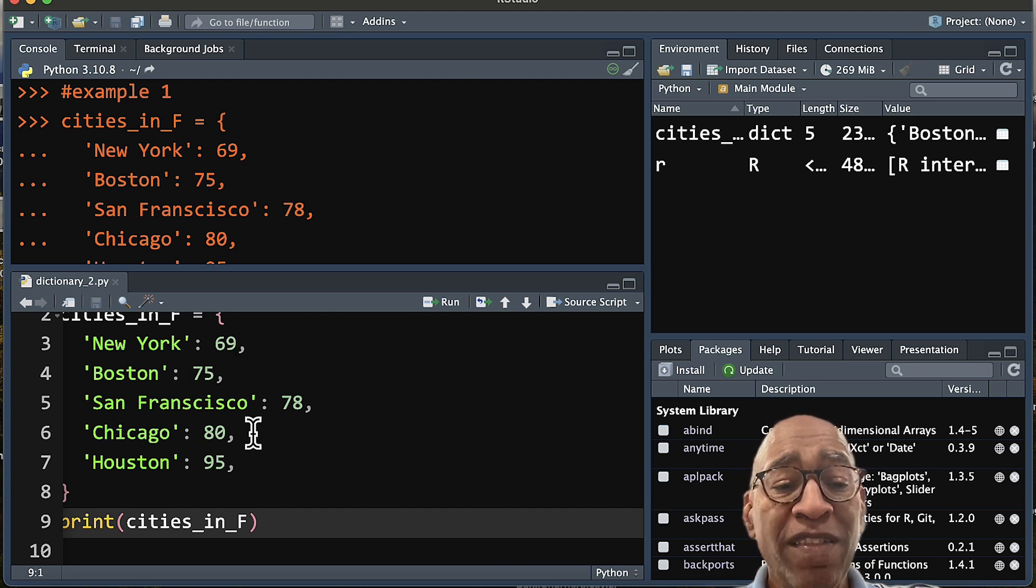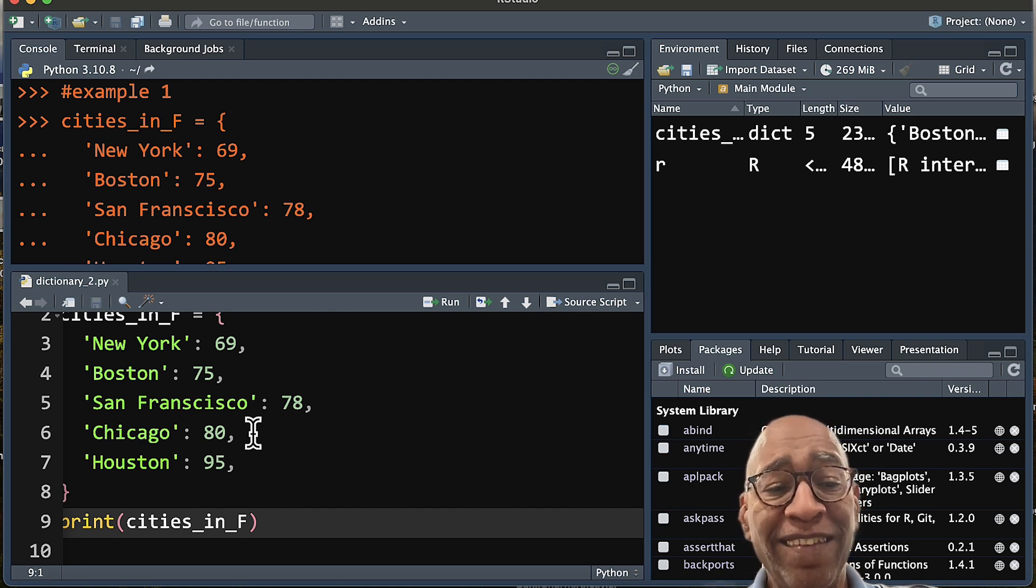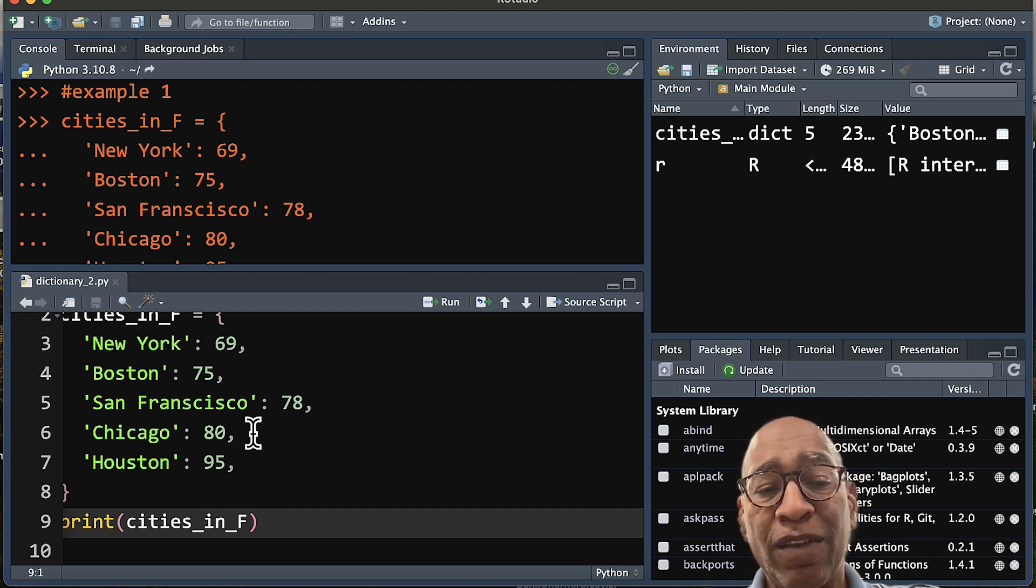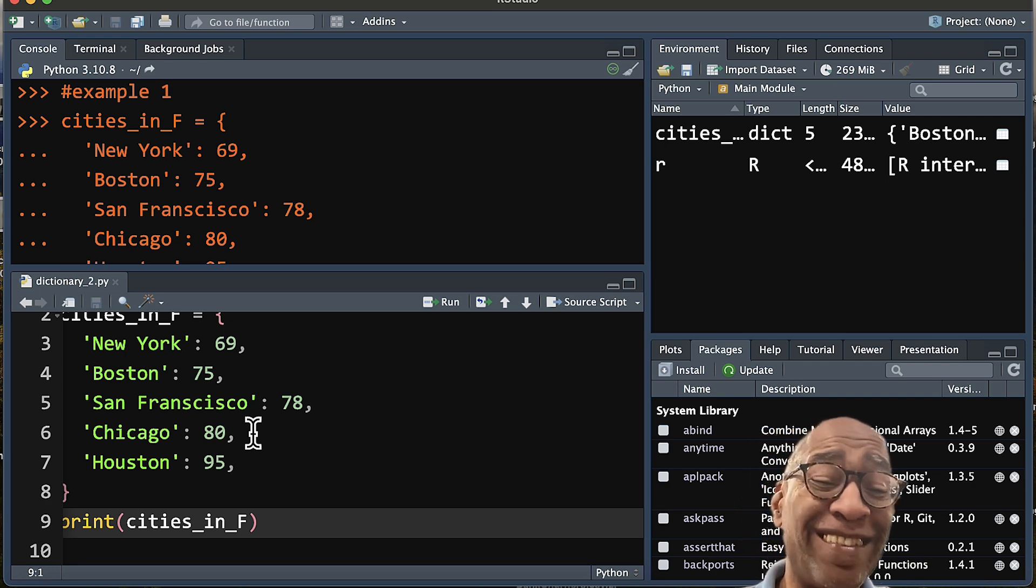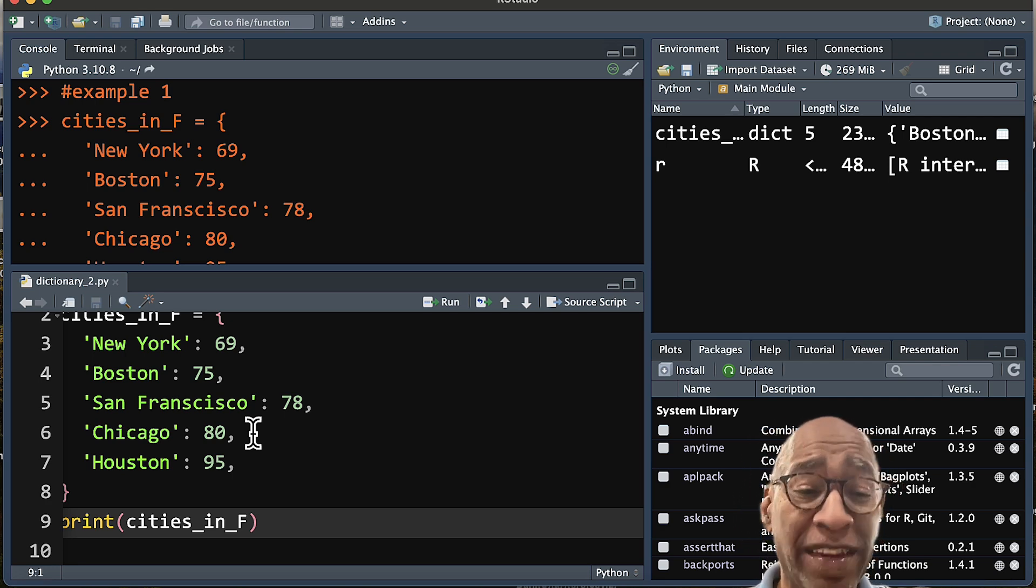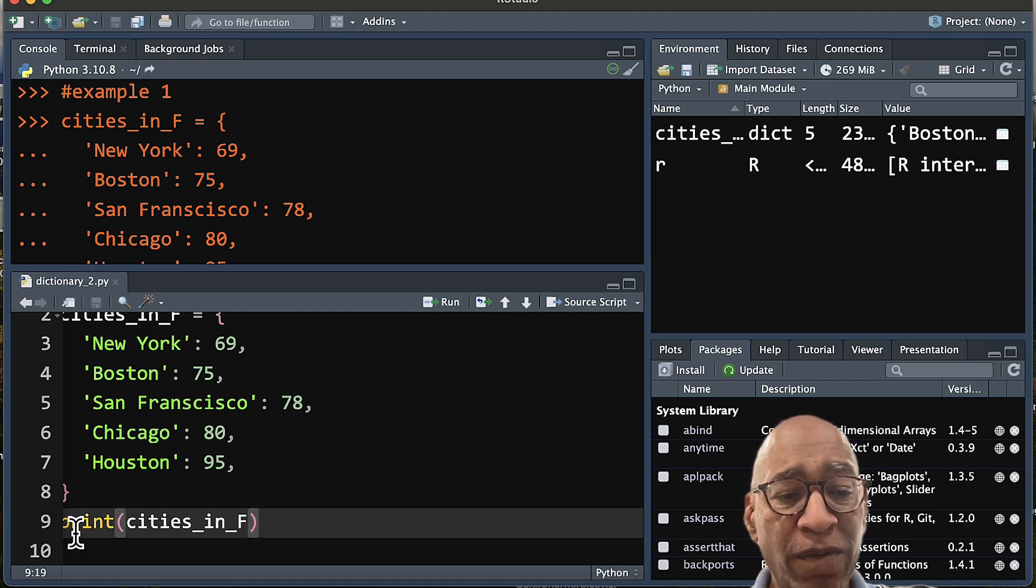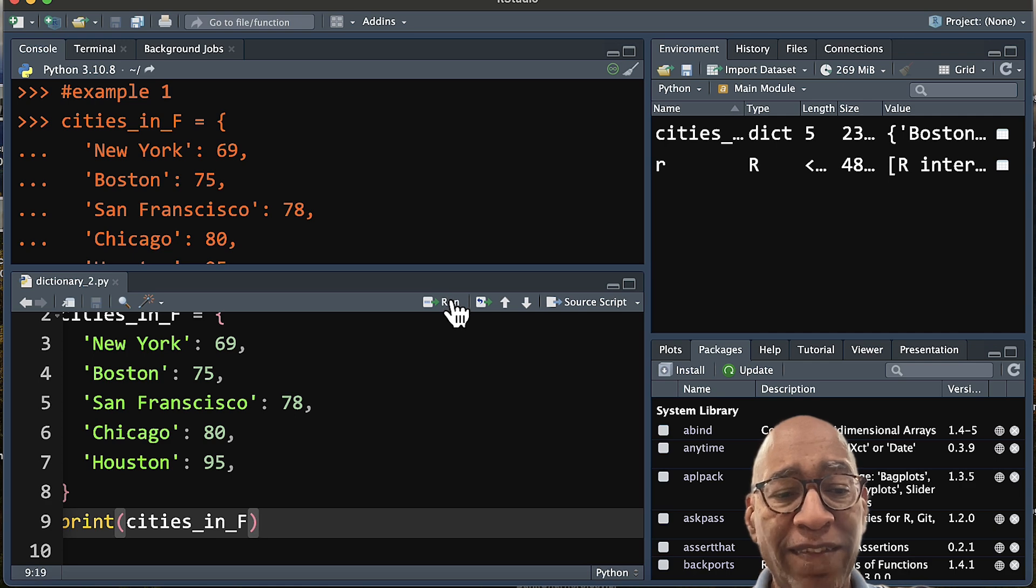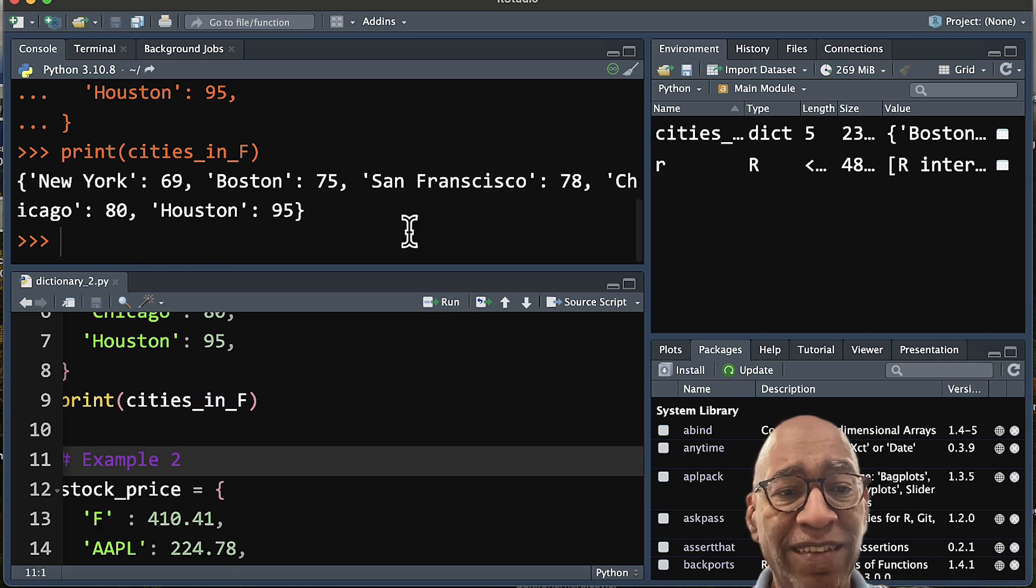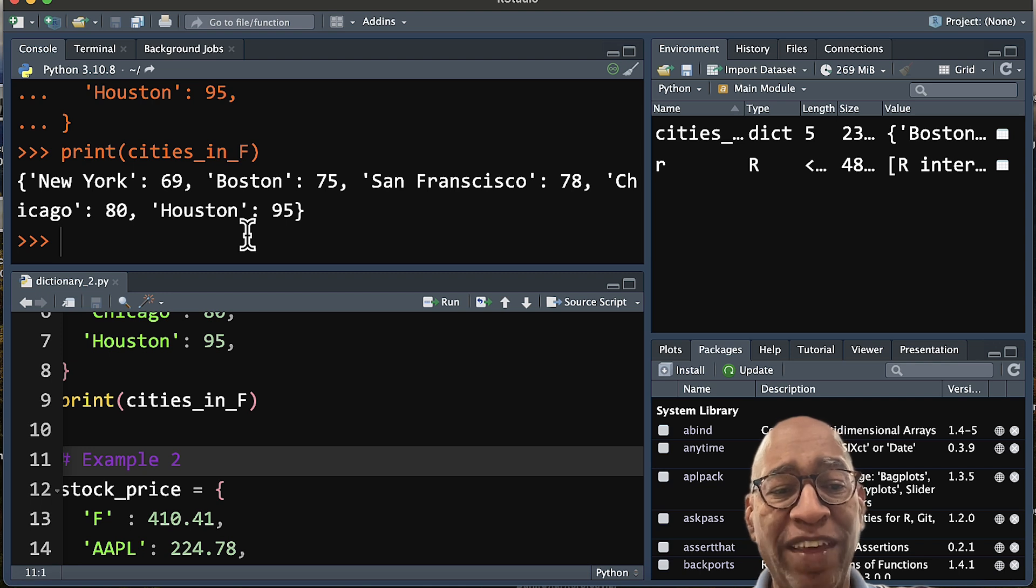So one of the values of the key-value pair within dictionaries is that it assigns a key to a value. There's no such thing as having two values assigned to the same key within a dictionary. So there's a certain order to this. If we want to see it, we can always use the print function to call our dictionary object. In this case, cities in F. And you can see here, you list out all the entries that we have for key-value pairs.